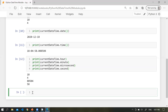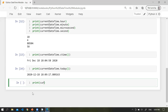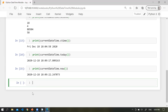Another function is ctime(). ctime() is a different style of displaying datetime. Using this method, we can print a different kind of style of date and time — for example, Friday, the current date and current time. We can also use today() and now(), and we will get the same answer using both.